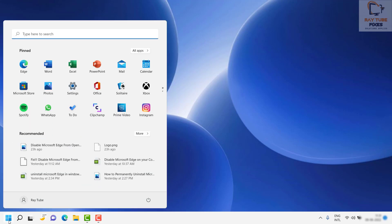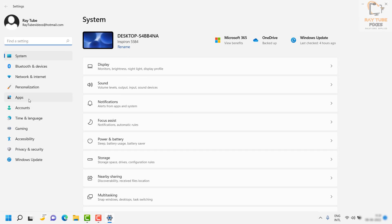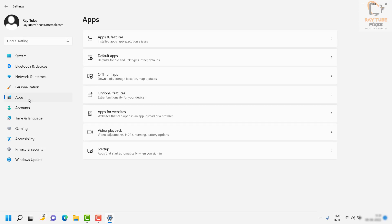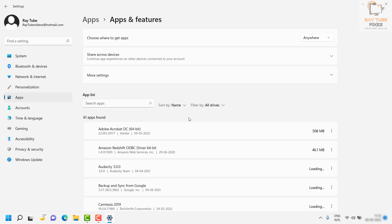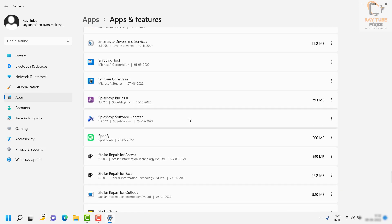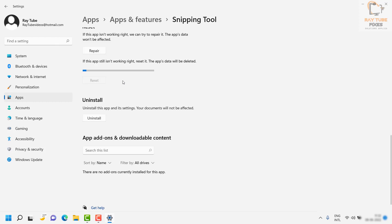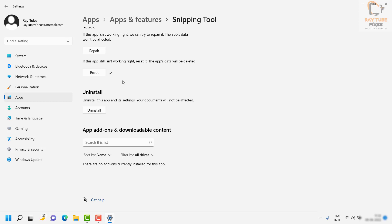To do that, click on the Start button, then click on Settings. Once you're on the Settings page, click on Apps from the left-hand side. Under Apps, click on Apps and Features. This will show you the list of applications installed on the machine. Scroll down a bit — you can go in alphabetical order — and look for Snipping Tool. Click on the three dotted lines, then click on Advanced Options. Once you're on the Advanced Options page, click on Reset. It will go ahead and reset the app. After the reset, close this window and try to launch Snipping Tool to see if that works.